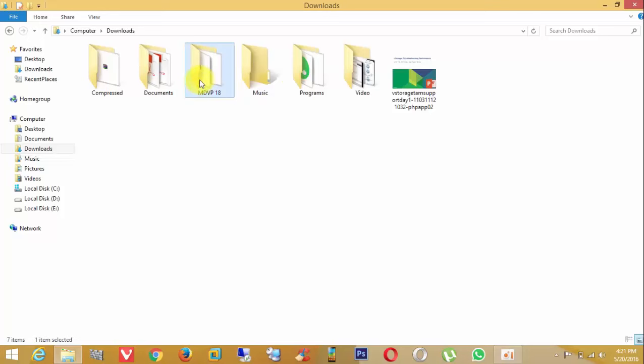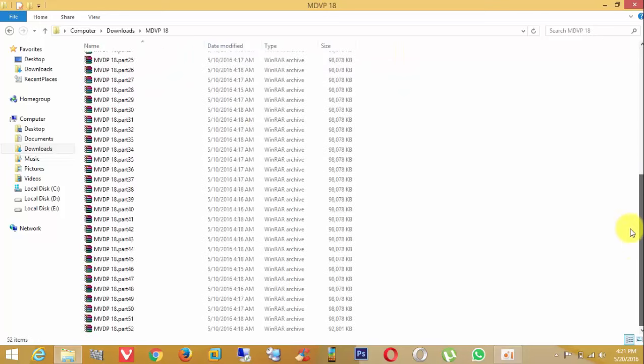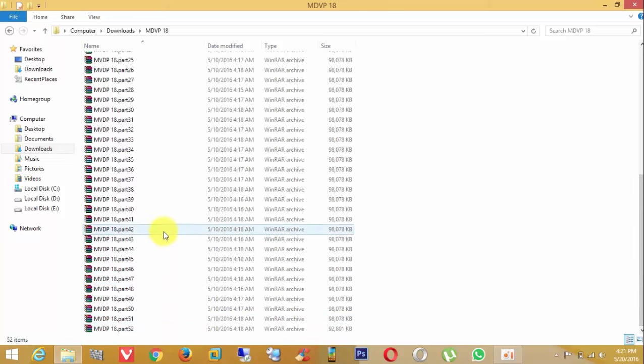Hello friends, today I will show you how to extract multiple WinRAR files that I downloaded from the internet.